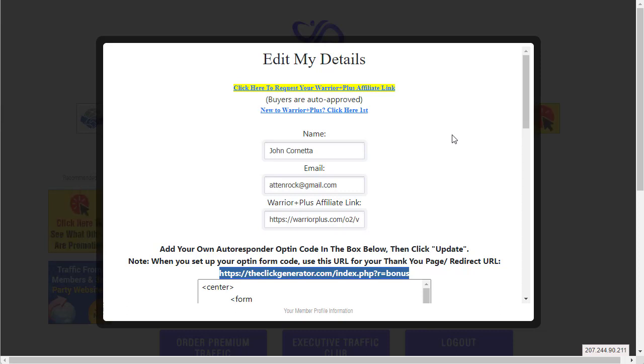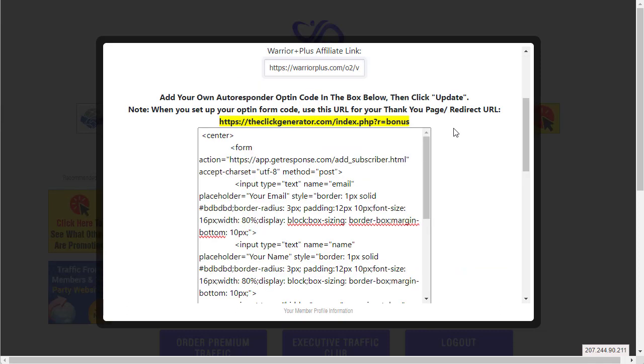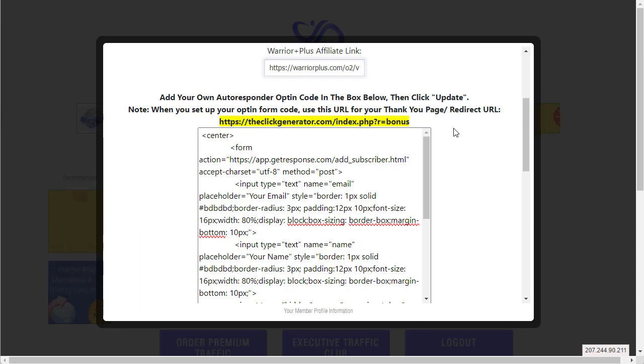Let me show you how to do this in Aweber and then I'm gonna show you how to do it in Leads Leap. If you have GetResponse I'll have another video in the description on YouTube. I'm gonna make a special video for those people because GetResponse has changed the different type of autoresponder forms they offer, but I'm gonna give you code so you can get around it.